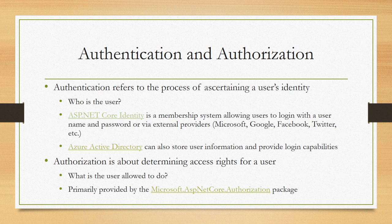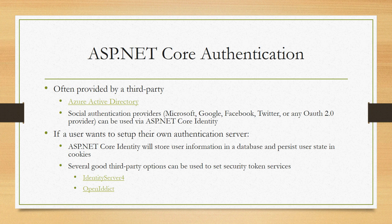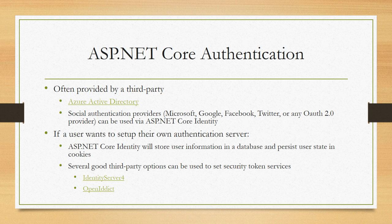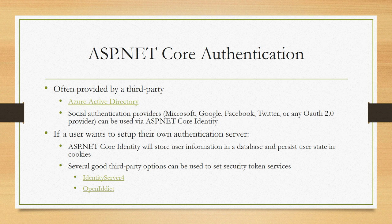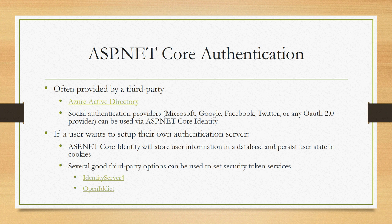A lot of times though, you're going to want to use third parties as well for your authentication. That could be social authentication providers like Microsoft, Google, Facebook, or Twitter. You can use those either by themselves just to get the identity, store that in a cookie, or you can use that in conjunction with ASP.NET Core identity so that a user would log in through Facebook's page using their Facebook credentials. Then their Facebook identity would be provided to your app, and you could store that in an ASP.NET Core identity database along with other information about the user which is specific to your application.